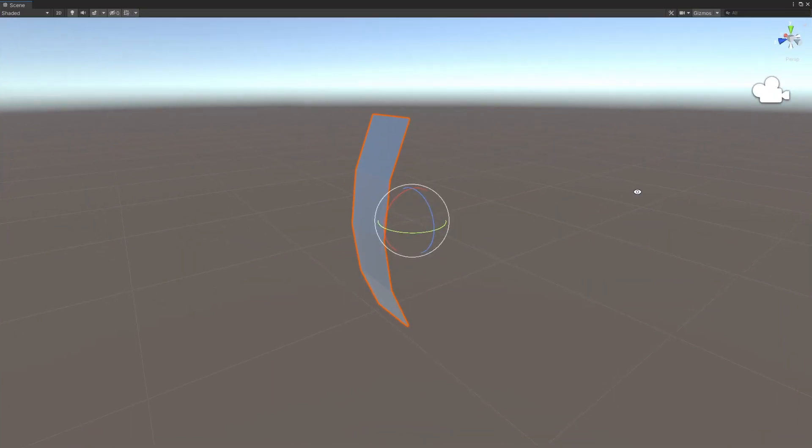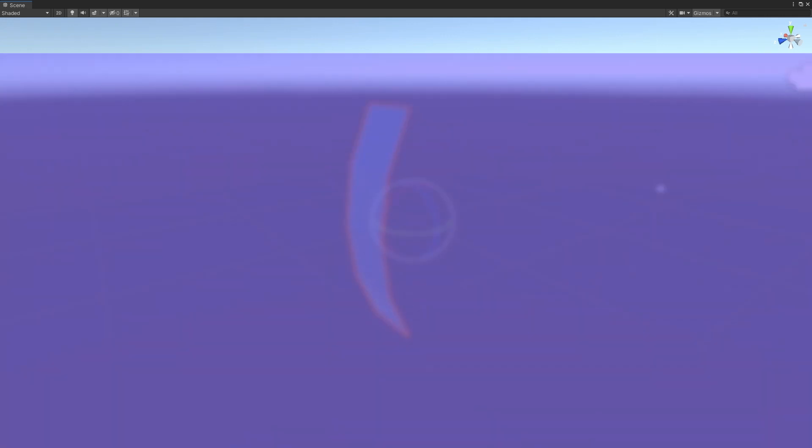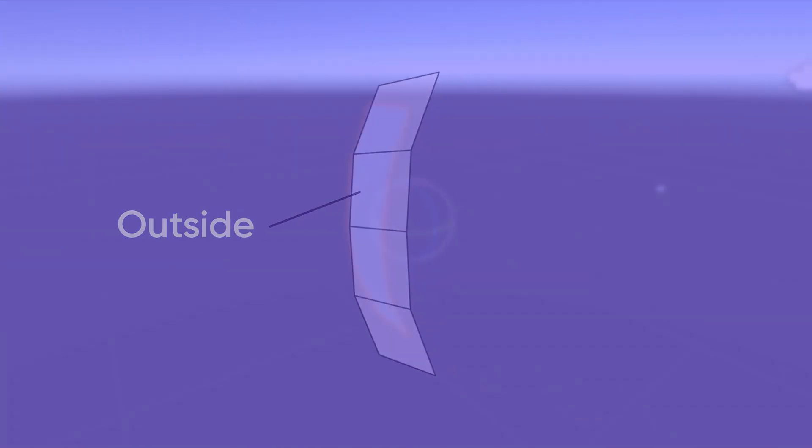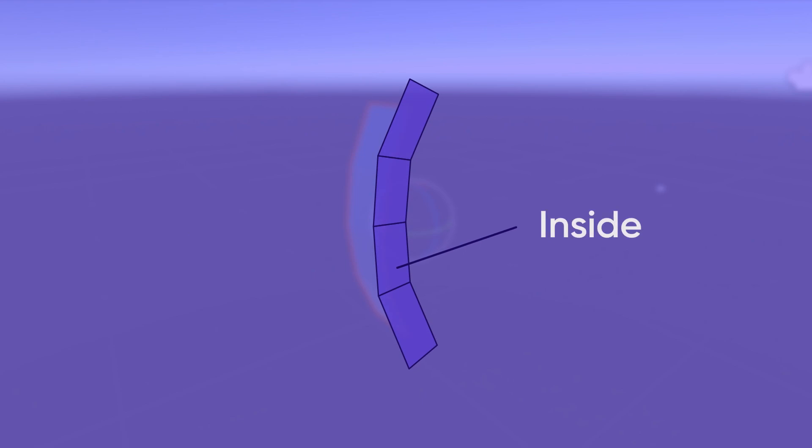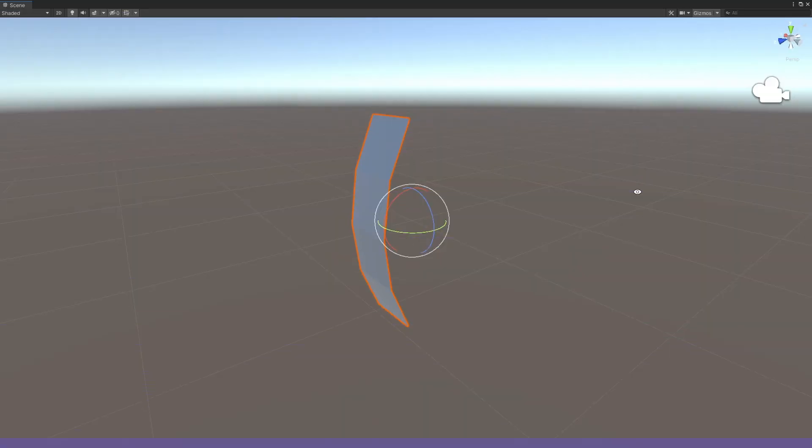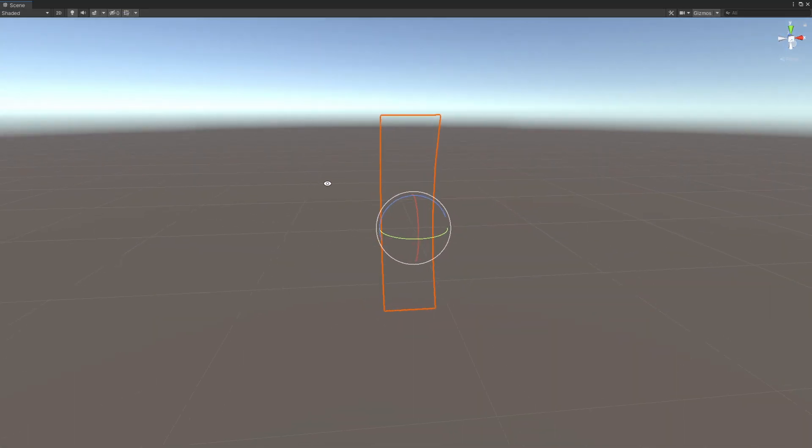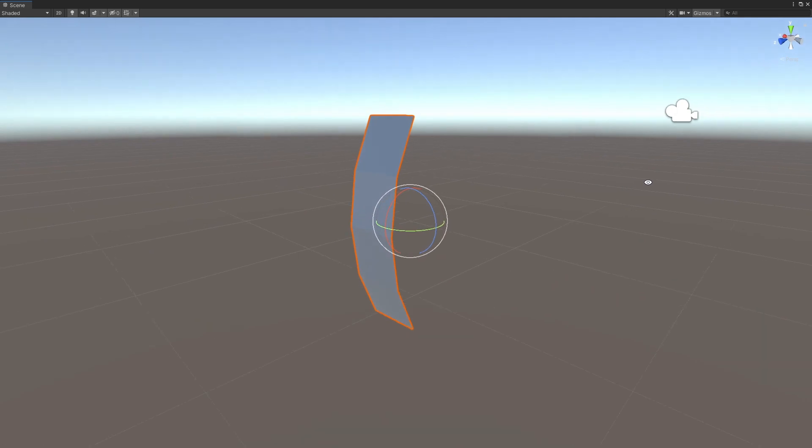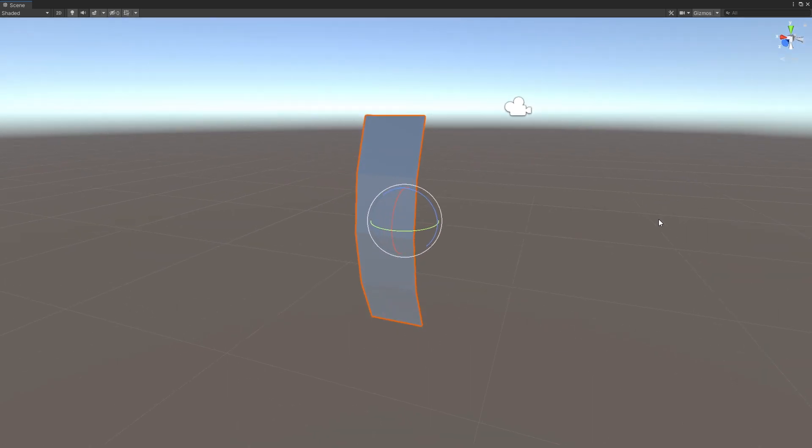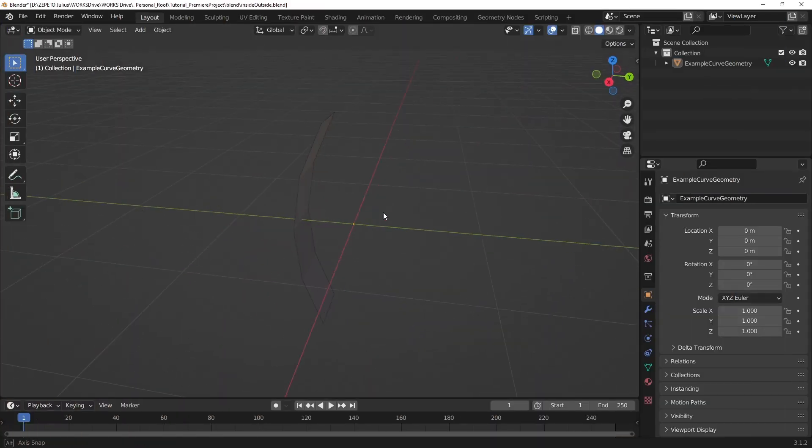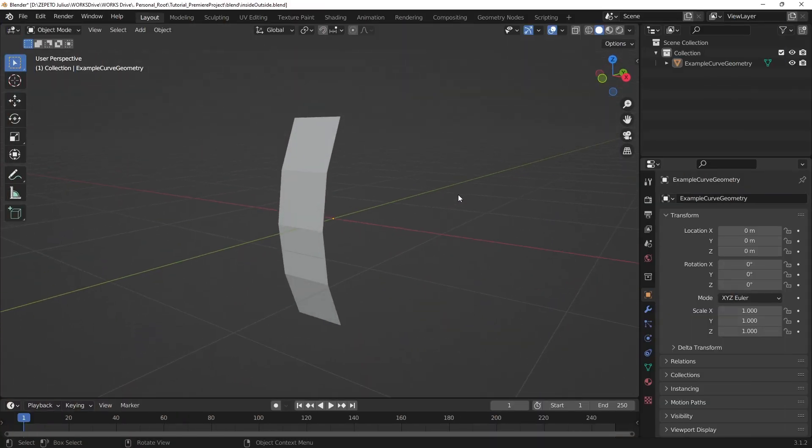In 3D software, face data contains directionality. One side of a face is encoded as outside and the opposite side as inside. In Unity and the Zeppetto app, the inside of faces appear invisible, while in Blender, both the inside and outside of faces are visible by default.